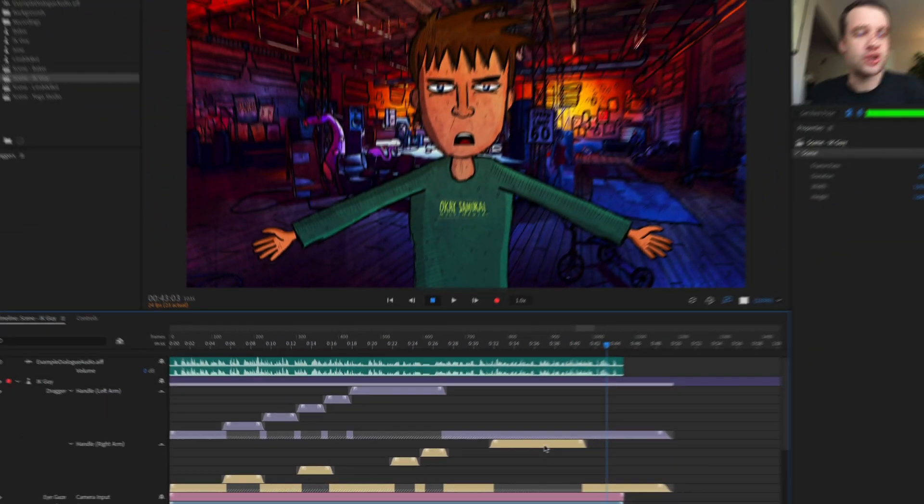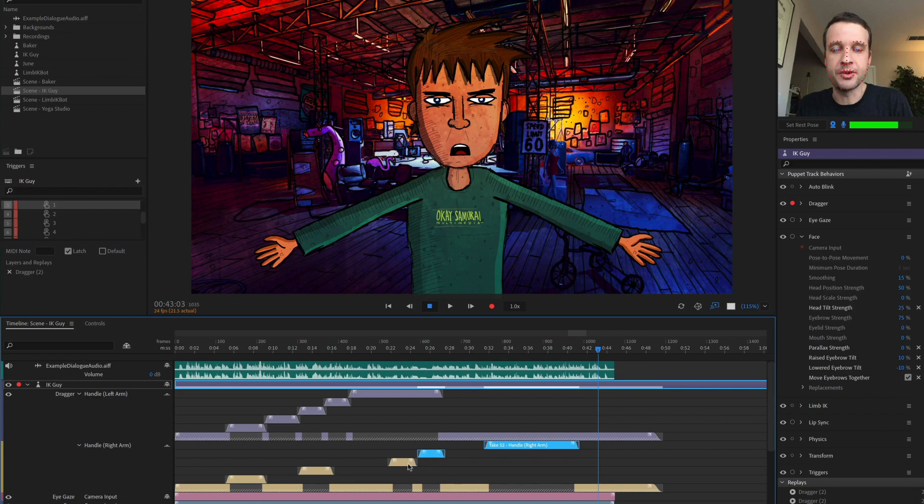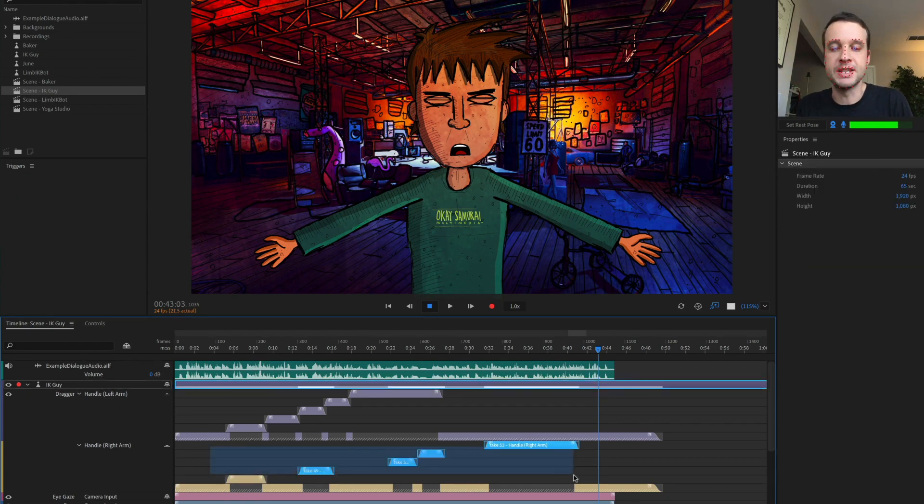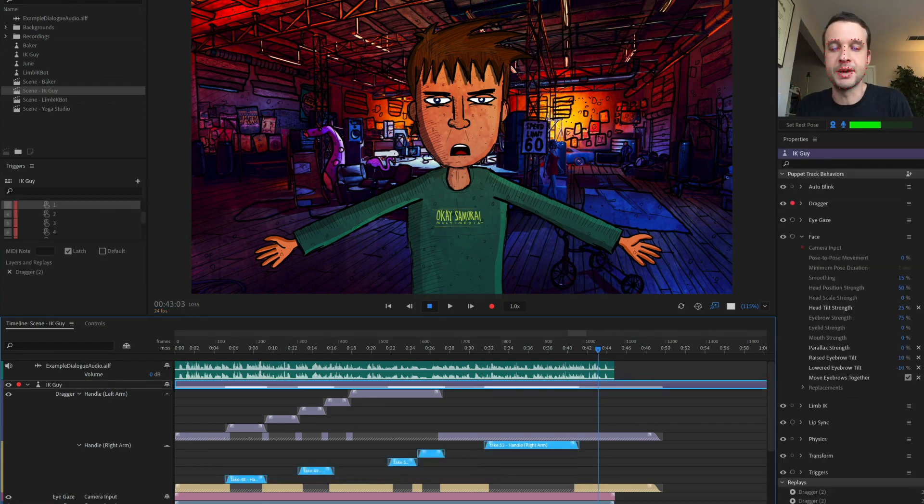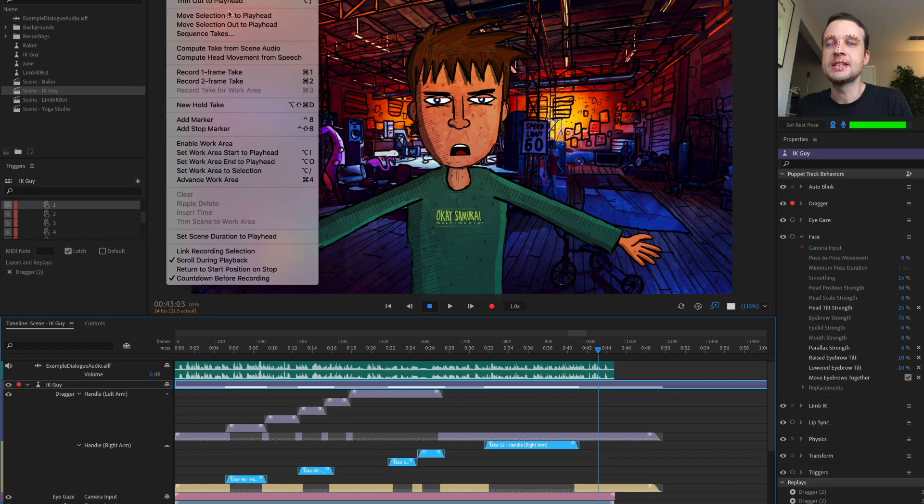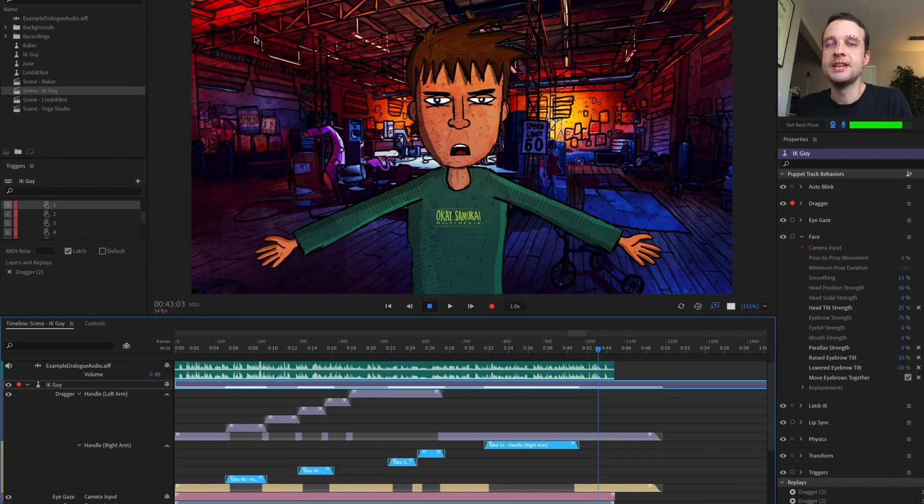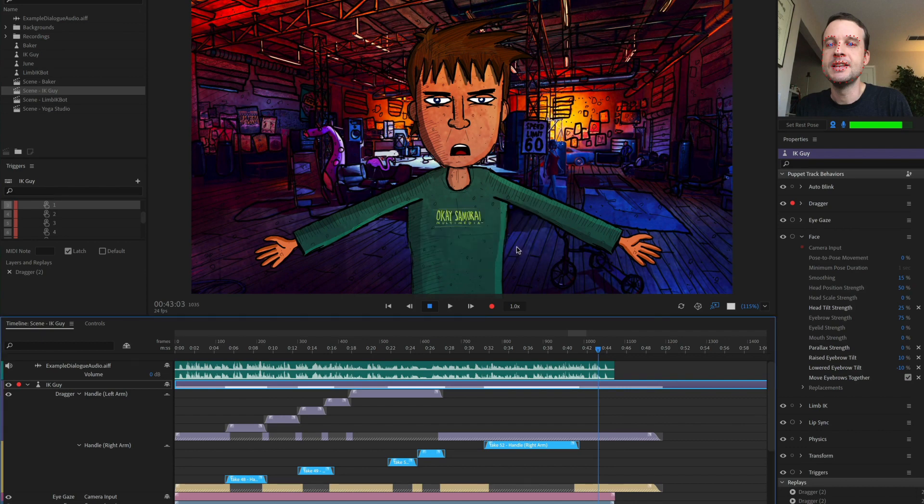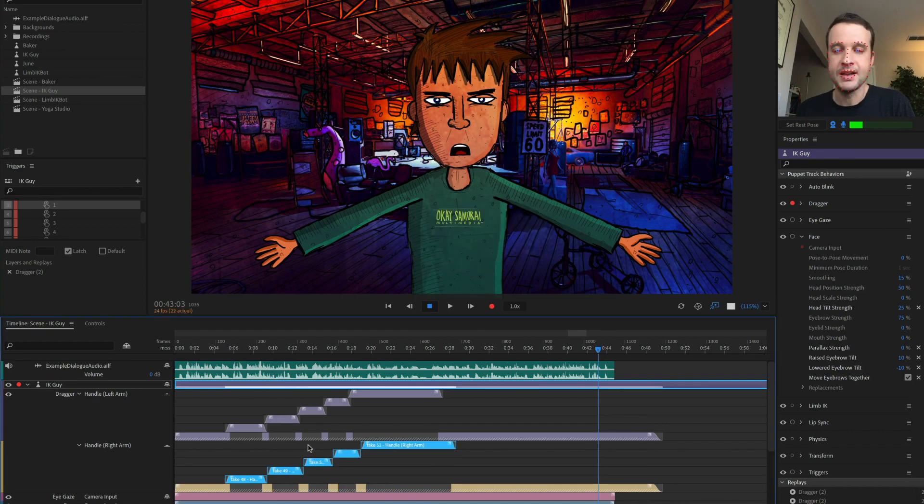So let's try it down here with the other hand. I'll select all of these. I'm just shift selecting them. Or, of course, you can marquee select them by clicking and dragging timeline sequence takes for this one. Let's not overlap. Let's just have them go one right after the other. Click OK. And there you go. They're all just in order.